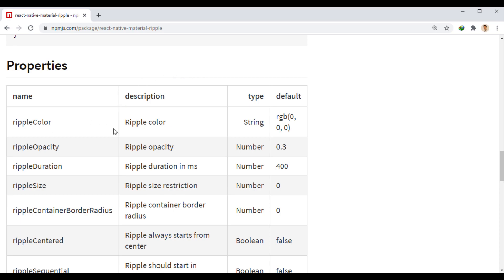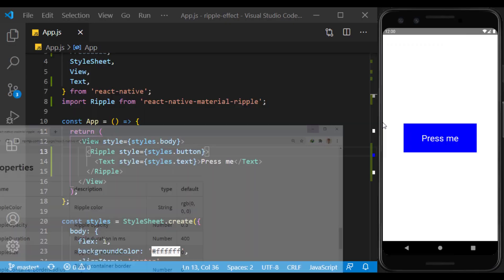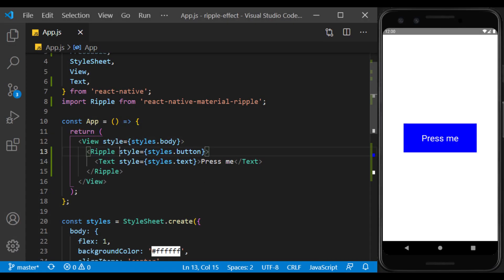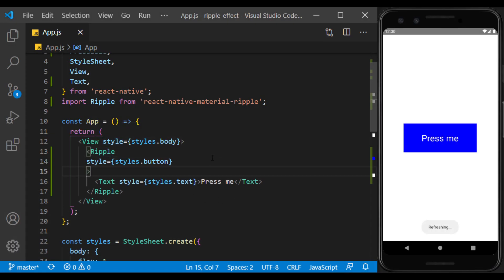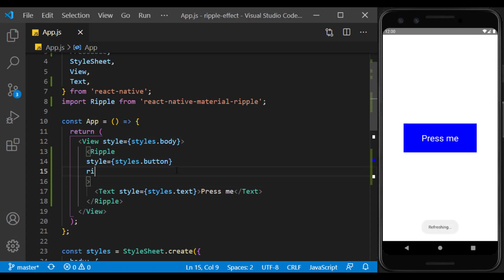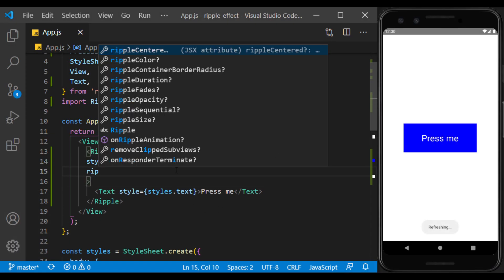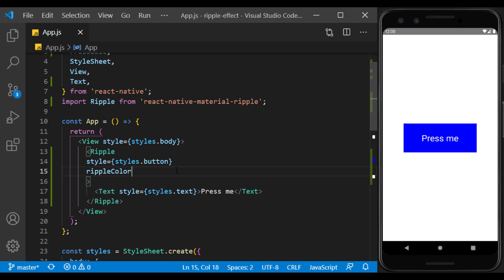Ripple color specifies its color, and its default value is black. I change its value to white to see the change.